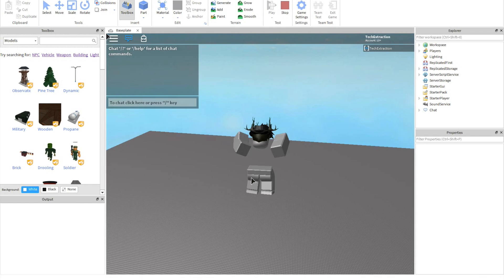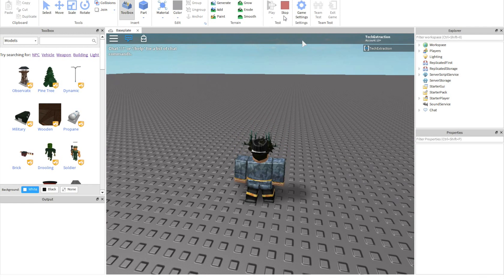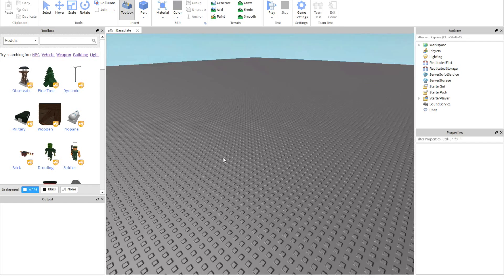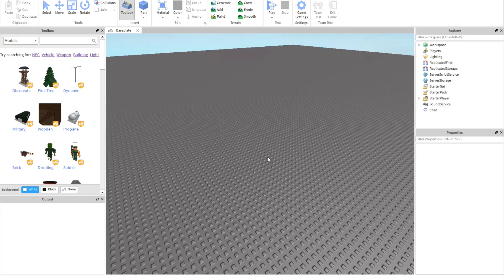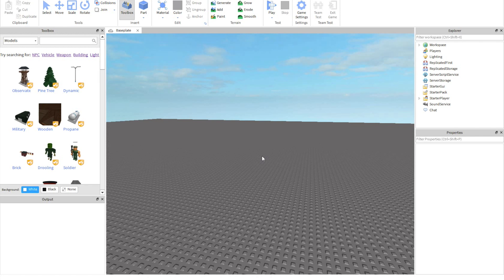What is up guys, welcome back to another episode of TechGenest. Today I am going to be showing you guys how to add chat tags to your default Roblox chat. It's very simple and very easy, so all of you guys should know how to do it and understand it after.